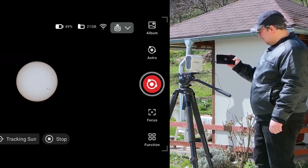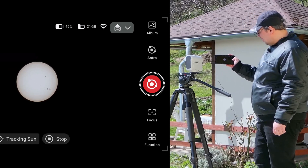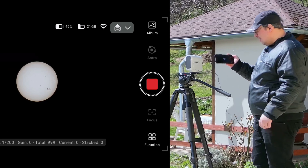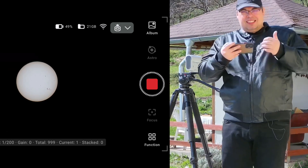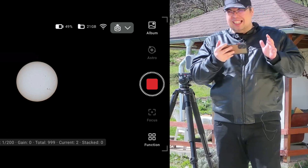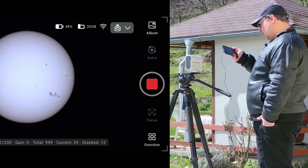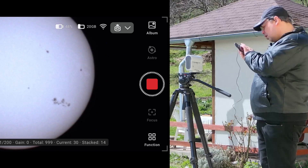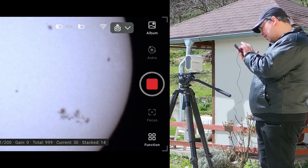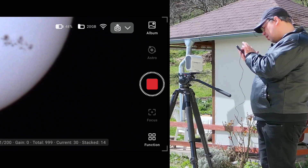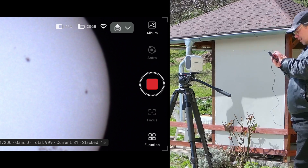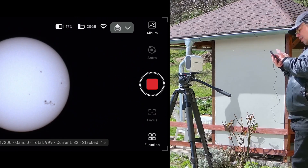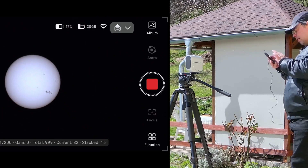We'll go with a shutter speed of 1/200 of a second, gain zero, and infrared cut. Now we're ready to start imaging the Sun with Astro mode. Let's press start — there's a lot of wind right now. We have 13 stacked images, but it should show us only the last image, so we don't have a stacked image here — it's showing us the individual files.